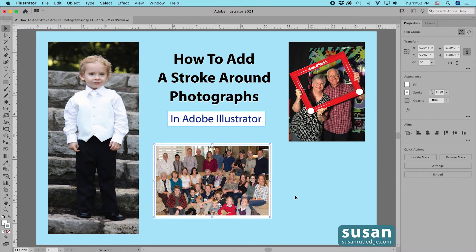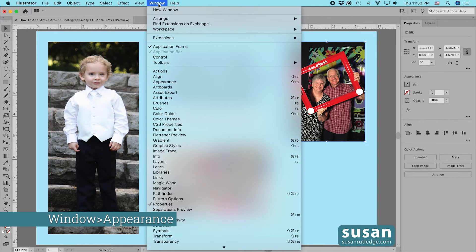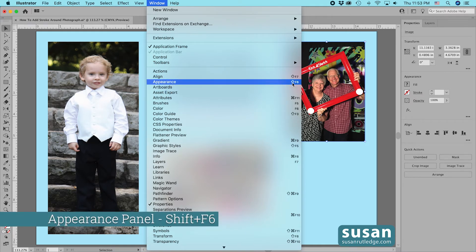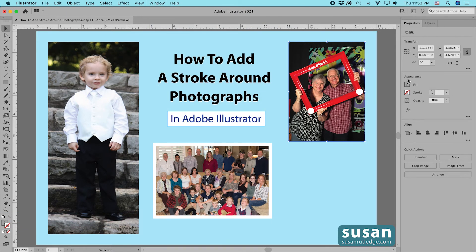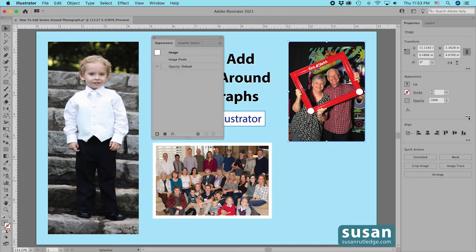The second method is to create a stroke and then convert it. We'll select this picture of my husband and me, and I'm going to open the Appearance panel. I can do that in one of three ways: come up to Window and select Appearance, use the keyboard shortcut Shift-F6, or come over to the Properties panel and in the Appearance area click on the little ellipsis, which opens the Appearance panel.